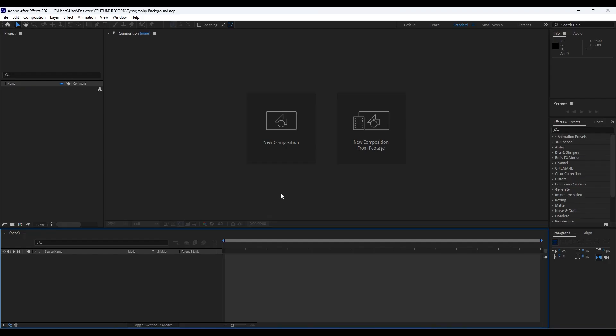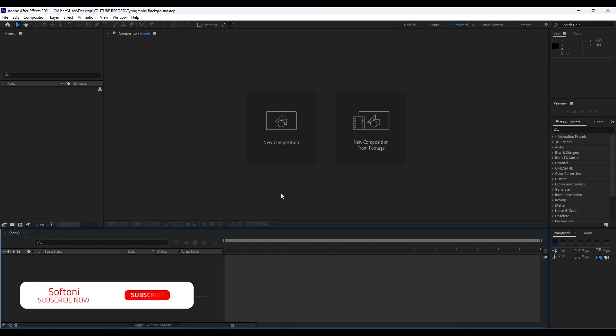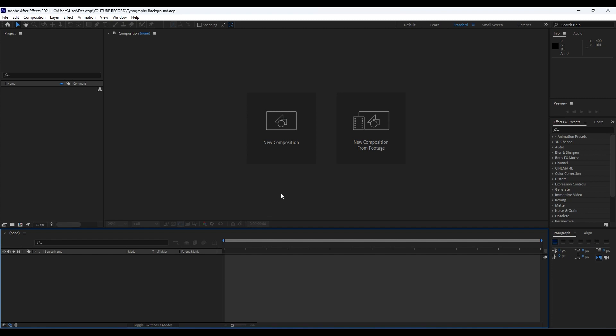Hello guys, Softoni here. Welcome to another video lesson. In today's tutorial we're going to create this awesome and creative typography background. I want to thank you again for watching. If you haven't subscribed to my channel, hit that subscribe button and also turn on the bell icon so you'll always be notified whenever I post a new clip.